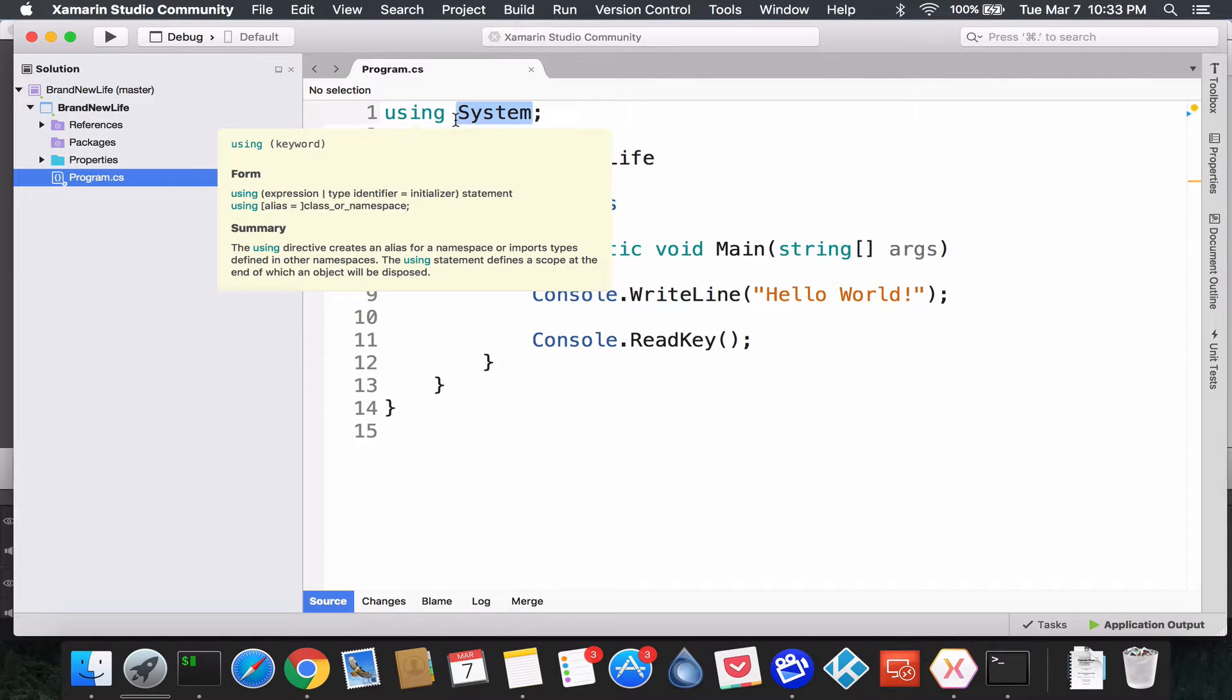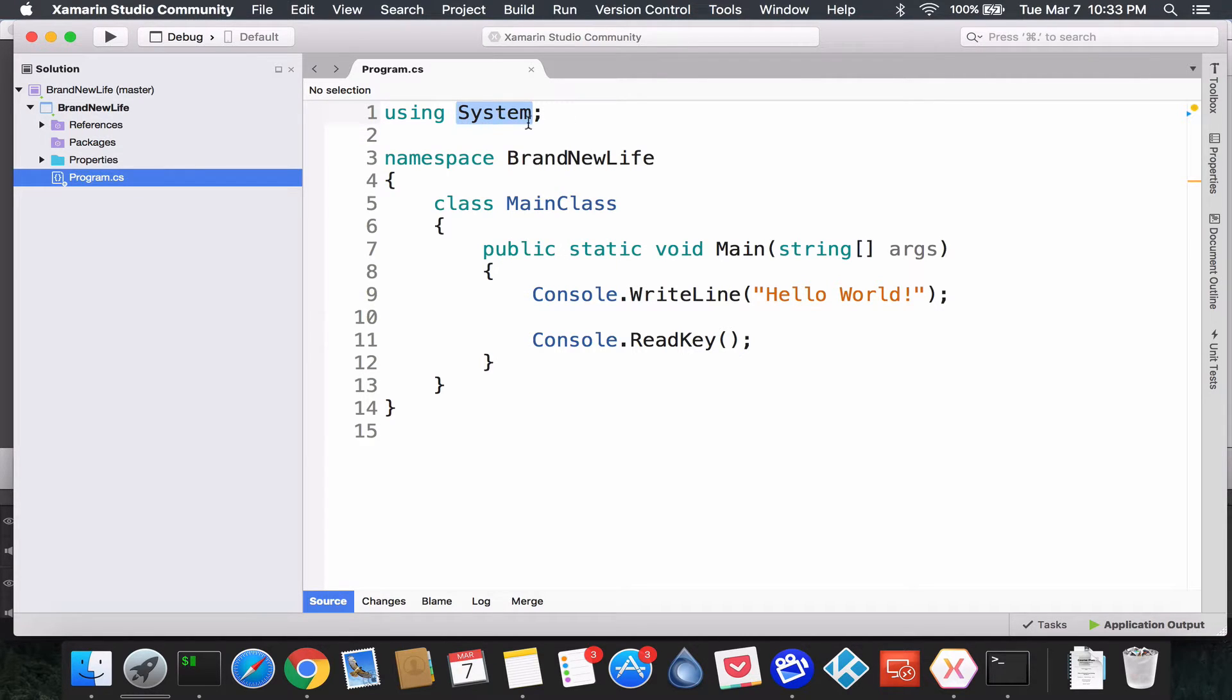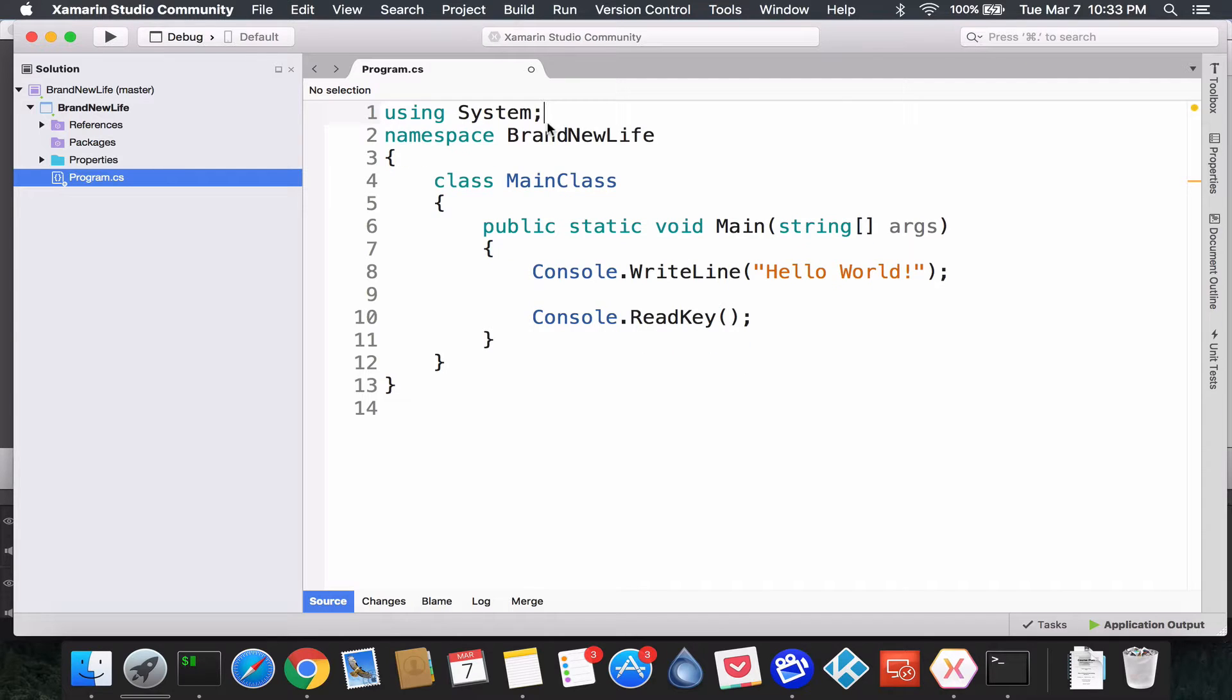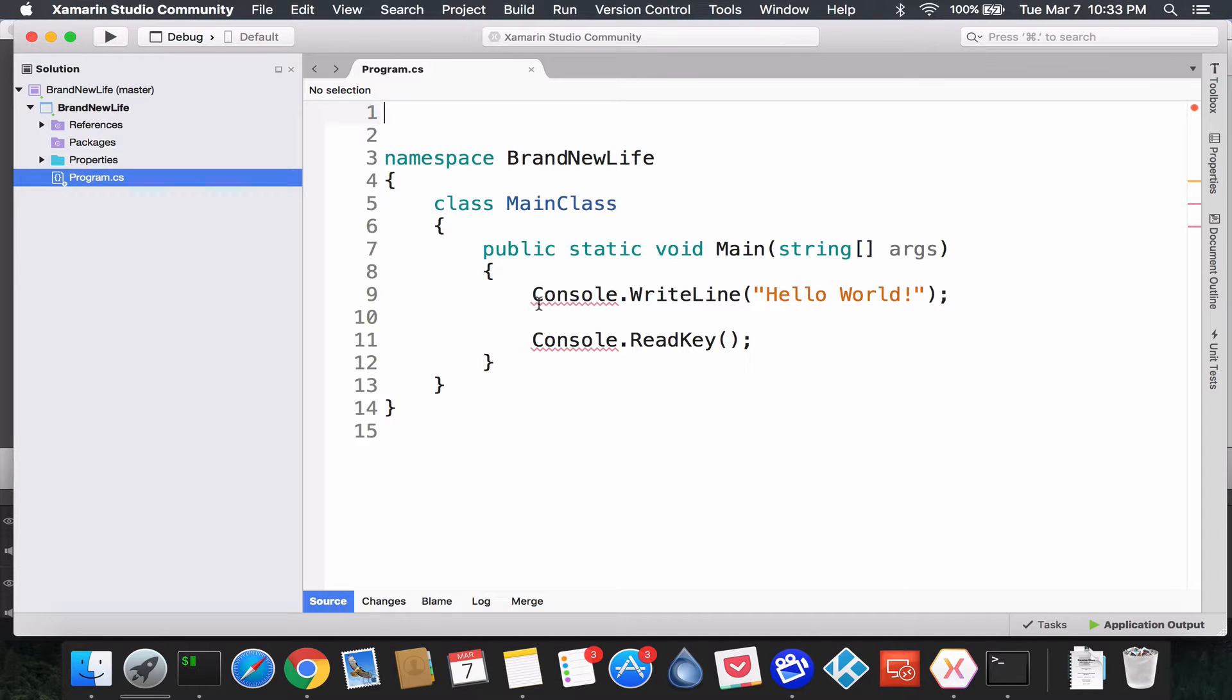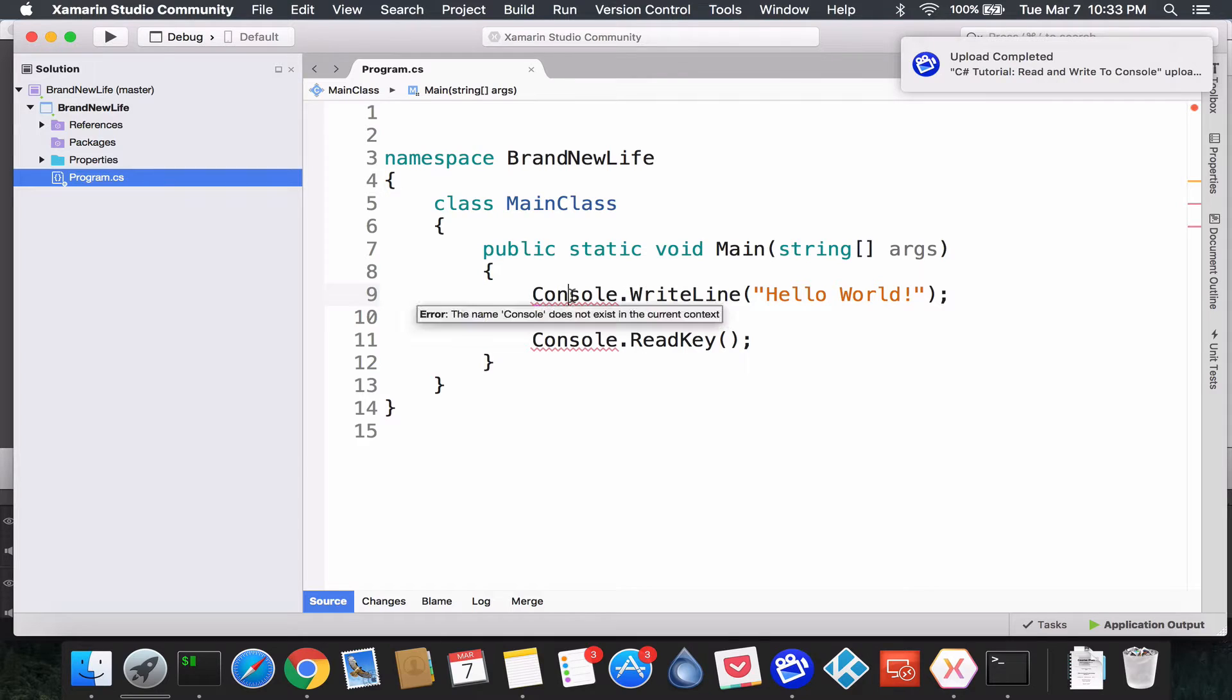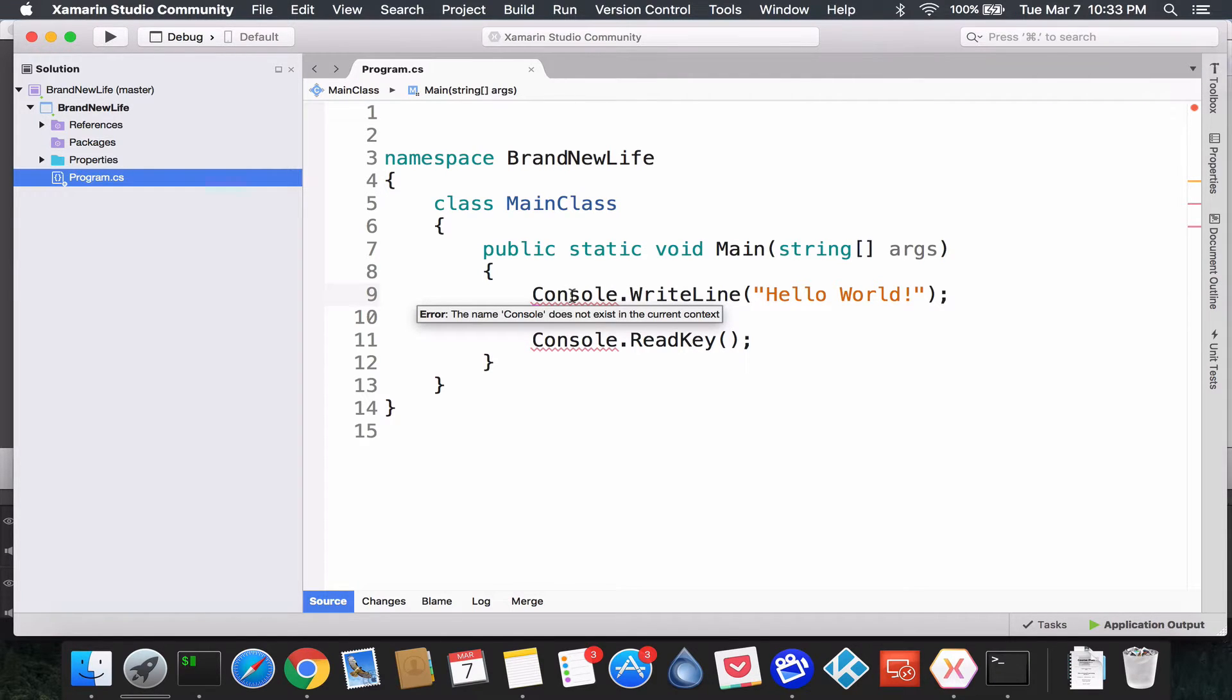Alright, if we remove the System, we might get some errors. Let's check. Save that. You'll notice this red squiggly line coming up. We put our mouse over it, let's see - it would say "Error: the name Console does not exist in the current context."